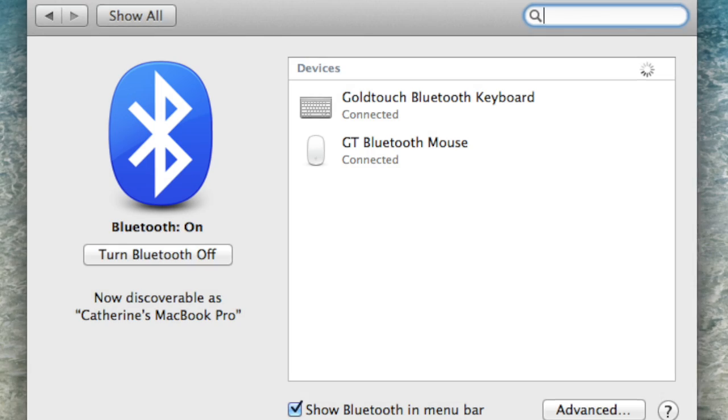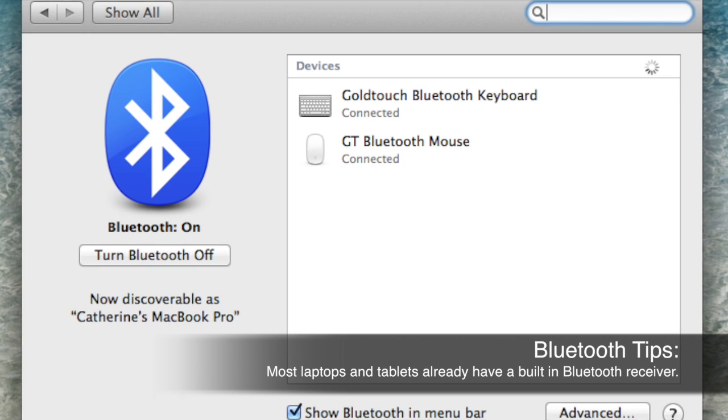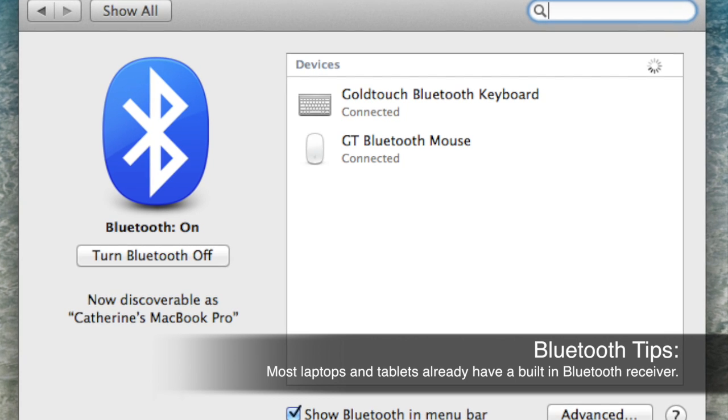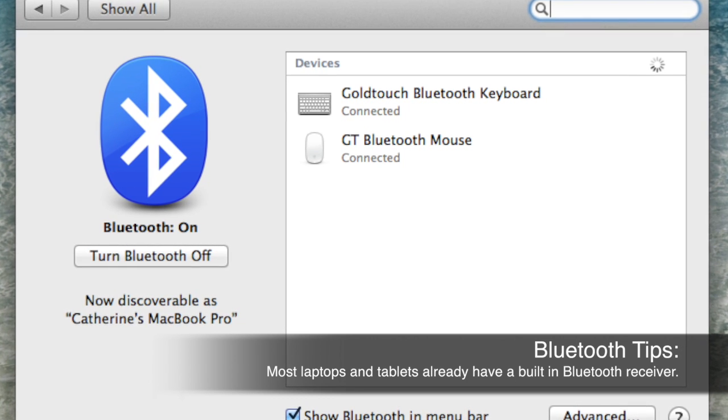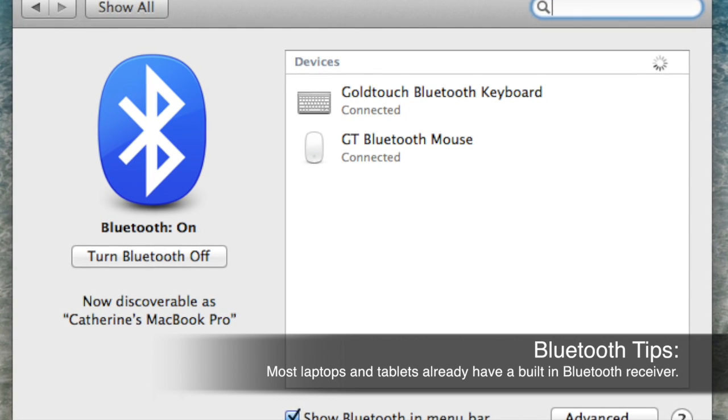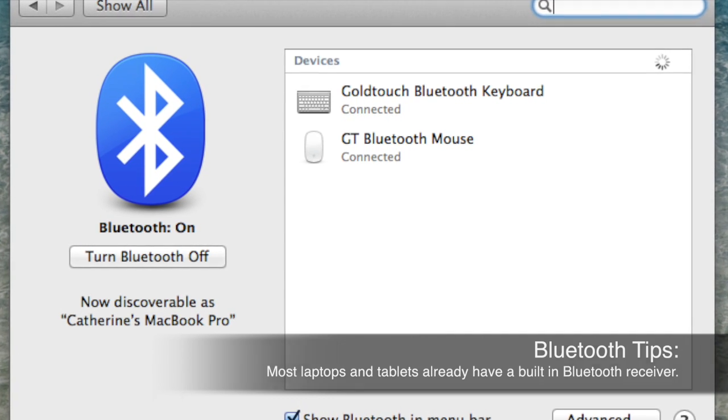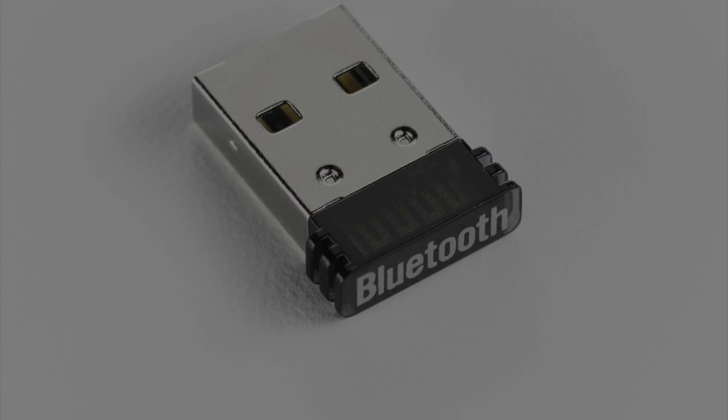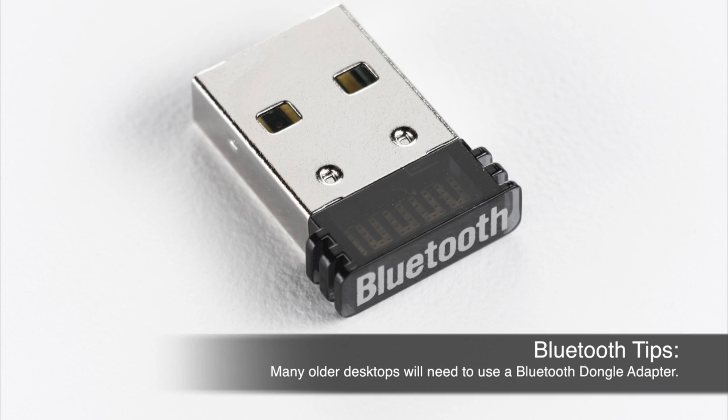First, you'll want to confirm that your Bluetooth receiver is turned on. If you do not have a built-in Bluetooth receiver on your computer, you'll need to plug a Bluetooth dongle adapter into an open USB port on your computer.